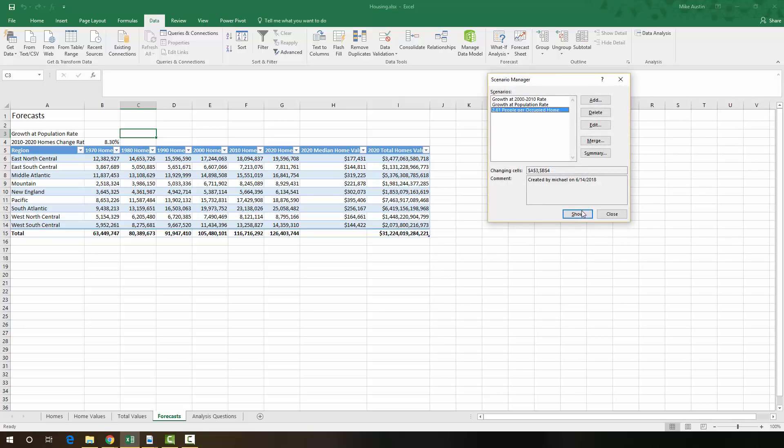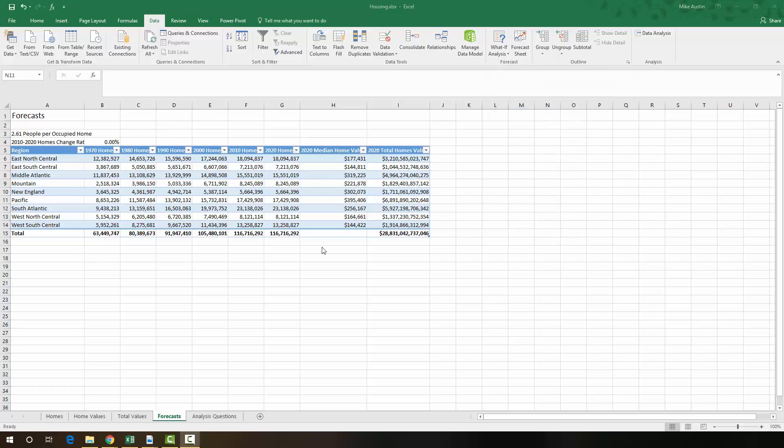And now we're going to show the results of that. And that's it for the Scenario Manager step right there. So the next thing we're going to work with is called Goal Seek. So if you were making projections for a company on yearly or quarterly revenue or something like that, and you need to see how much a department or sales revenue need to be to achieve that goal, you would use this.